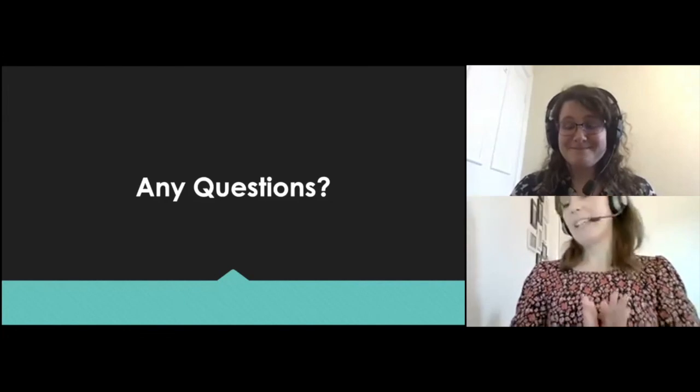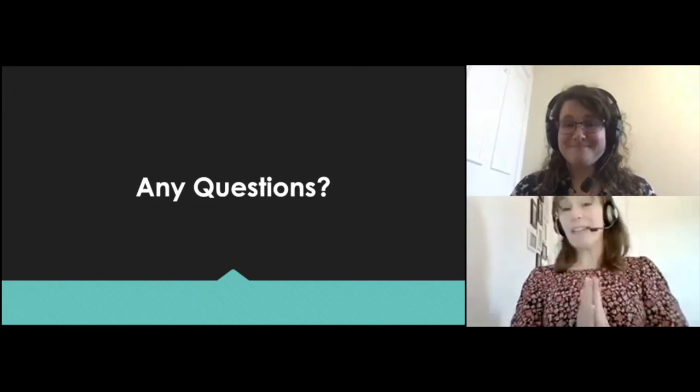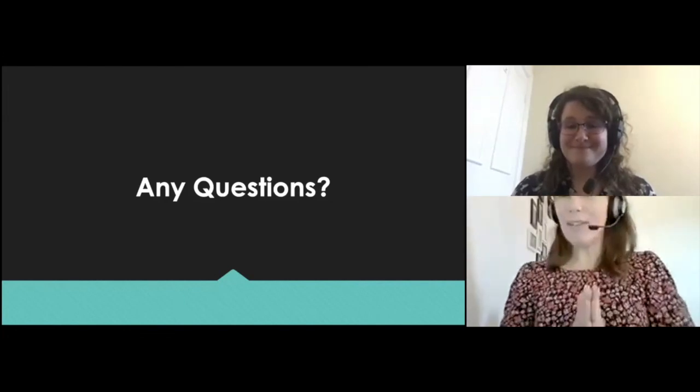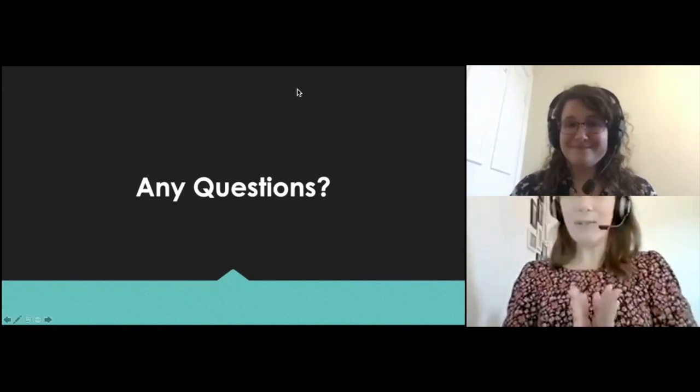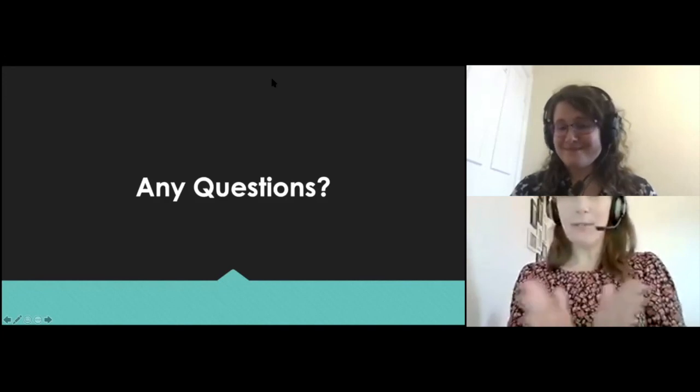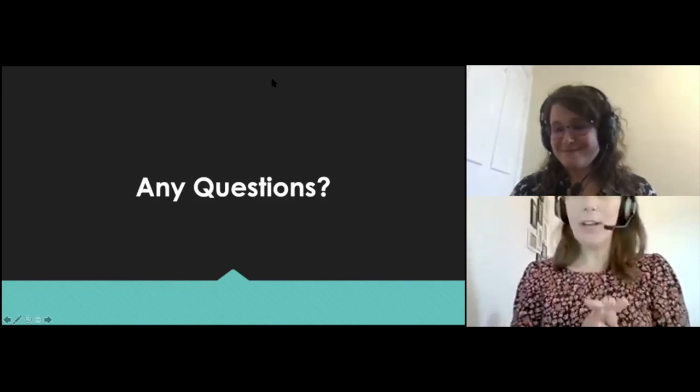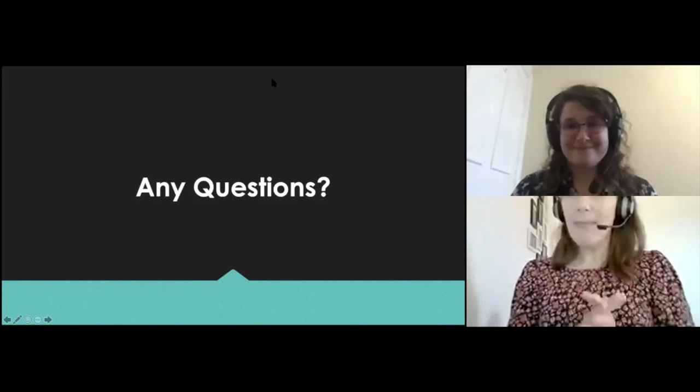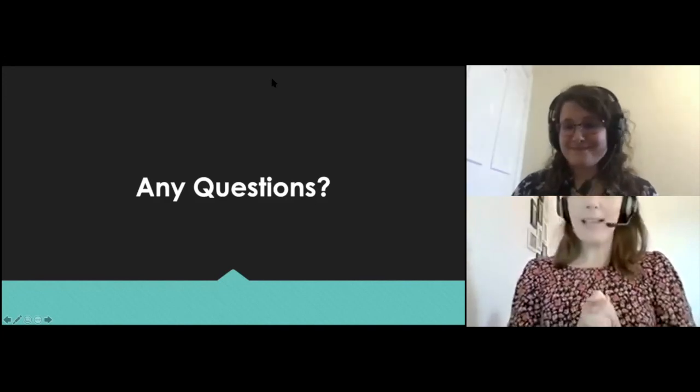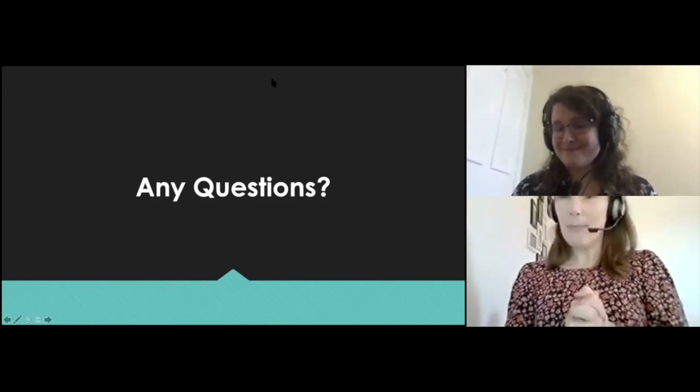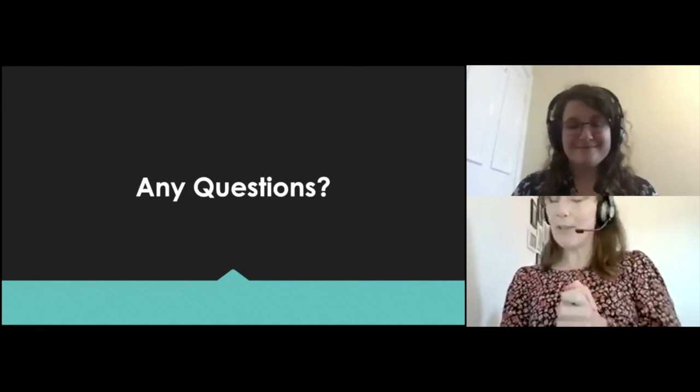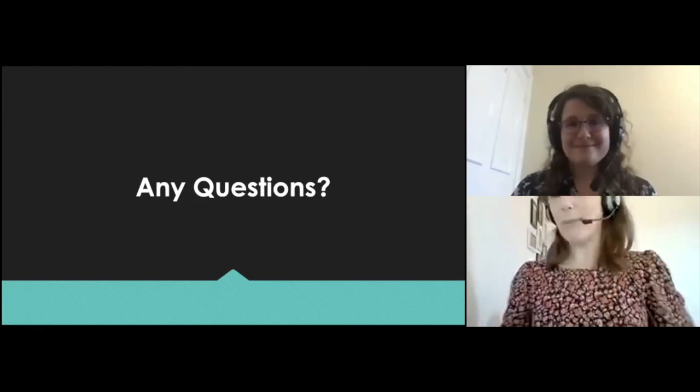OK, great. Well, thank you. Thanks very much, Daisy, for answering all those questions and for a really informative talk. I will hand you back over to Abby.